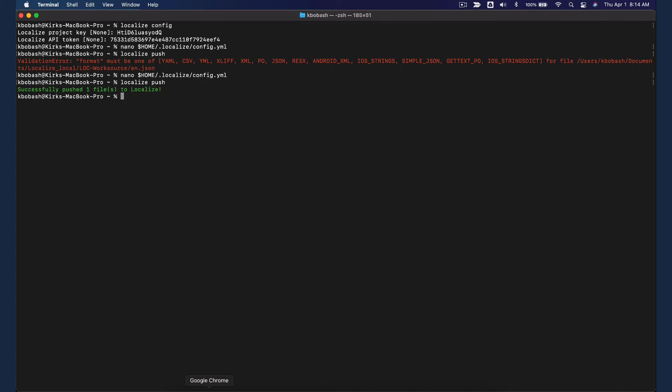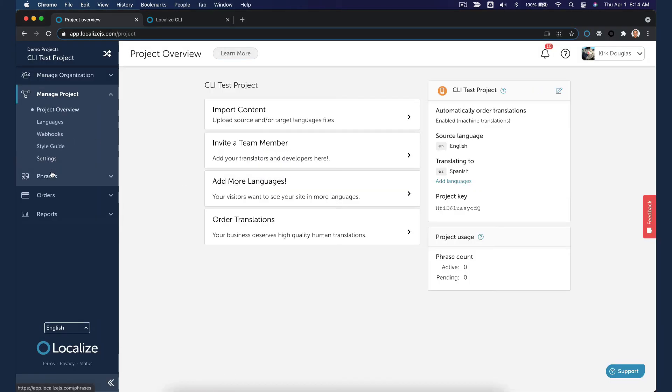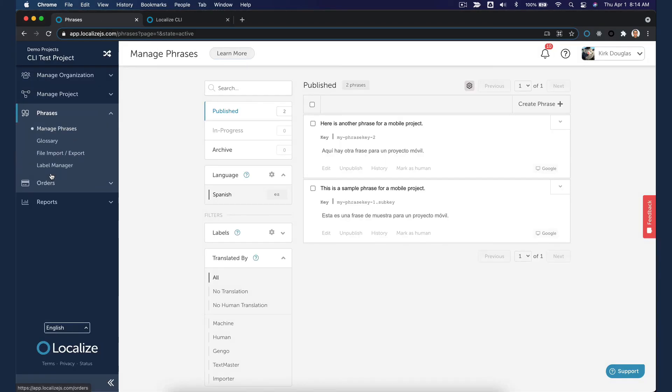Return to the dashboard and select the Manage Phrases page. Here we see the phrases that were imported in the Push. Since our project is set up to automatically generate machine translations, the translations are already available.